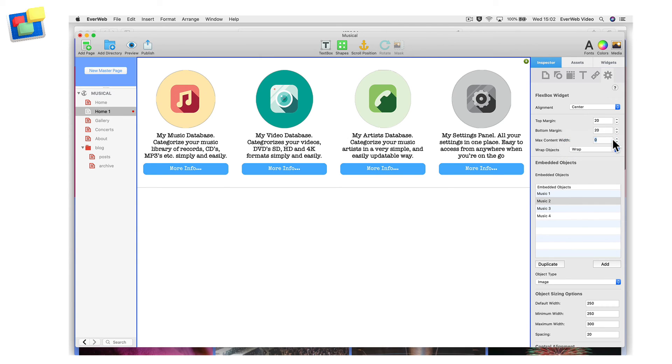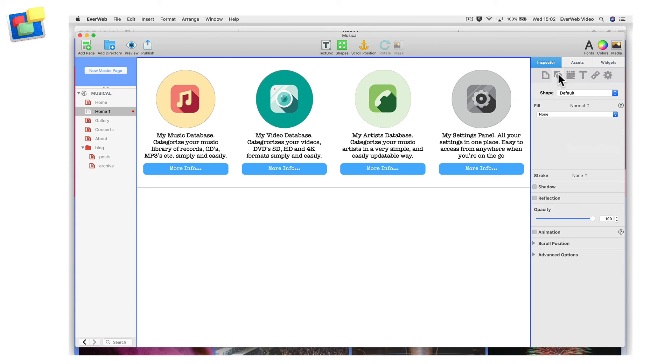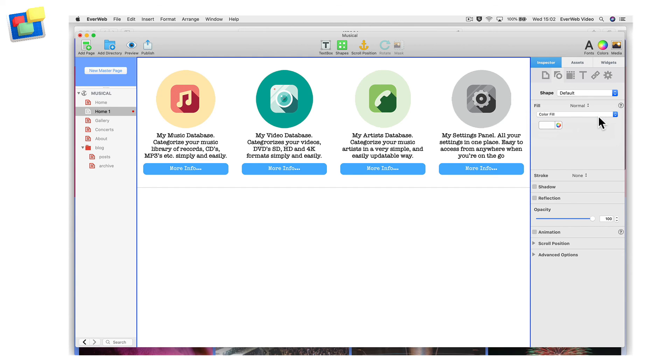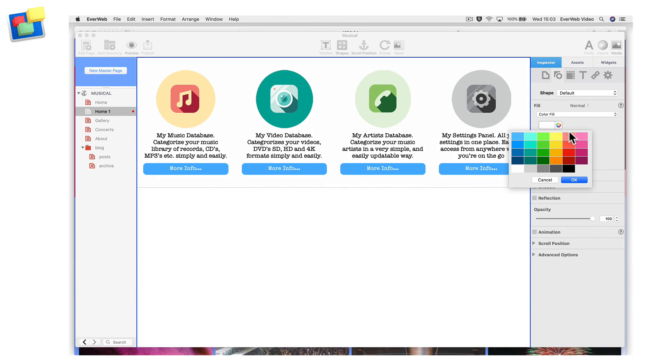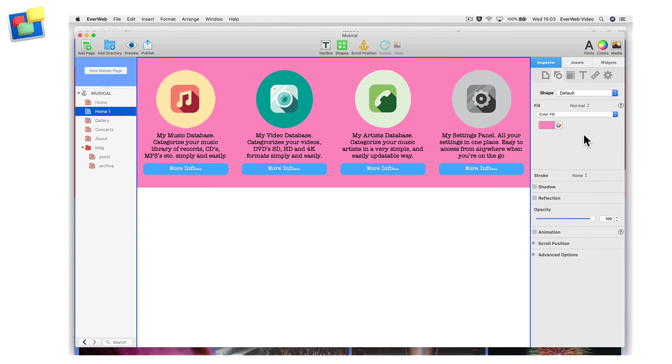With the Flexbox widget complete, I now want to add a background color to it. Add a background color fill by clicking on the Shape Options tab, and then select Color Fill from the Fill section's drop-down menu. When finished, preview the page to test it by adjusting the browser width.